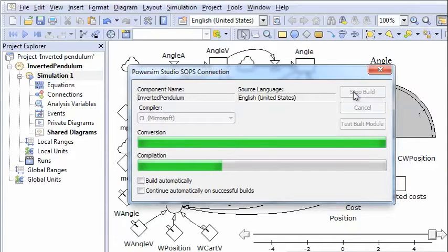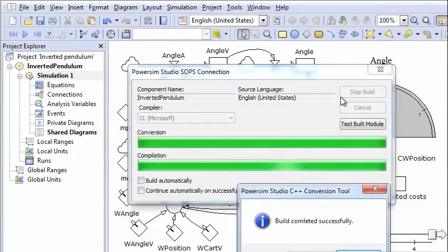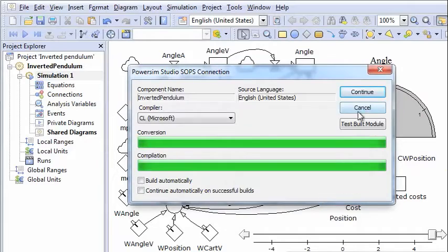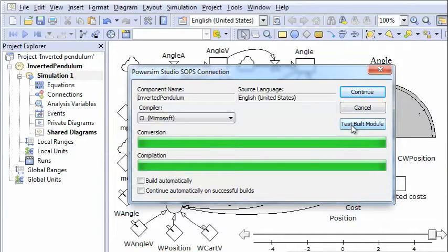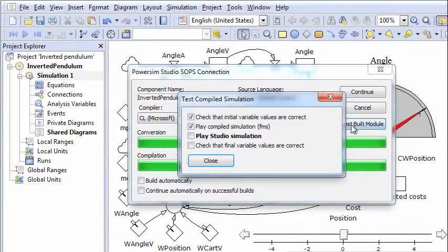And what this is doing is to create a C++ version of the PowerSim Studio model. And that was successful. And then we click on test build module, which tests to see if the C++ model gives the same simulated result as the original PowerSim Studio model. So we test it.